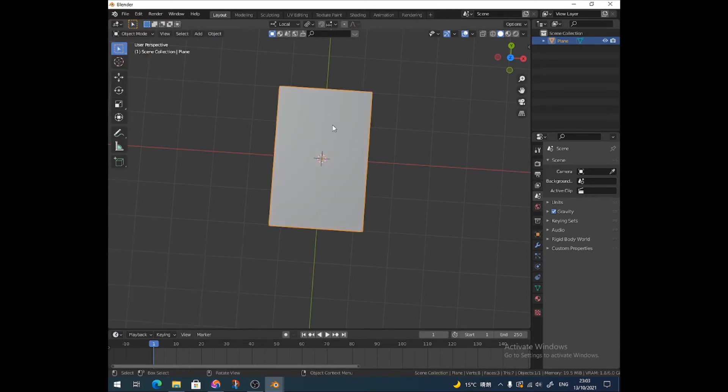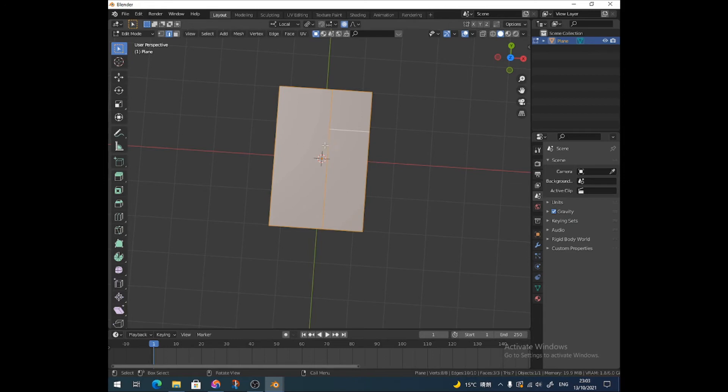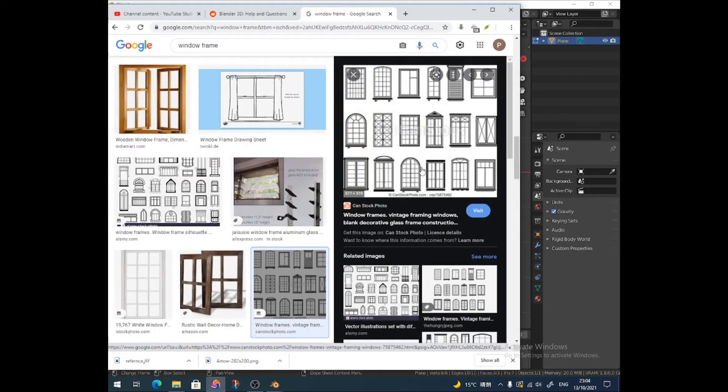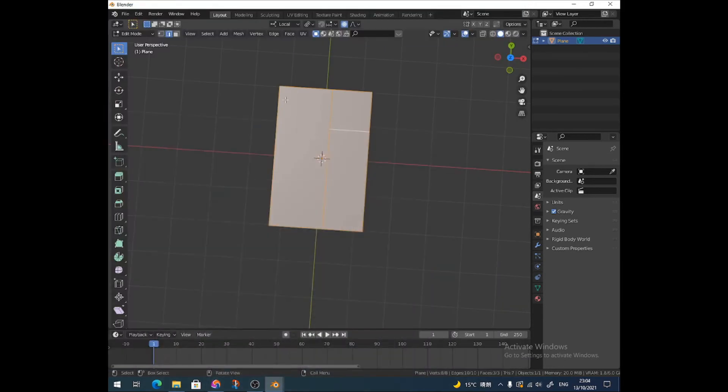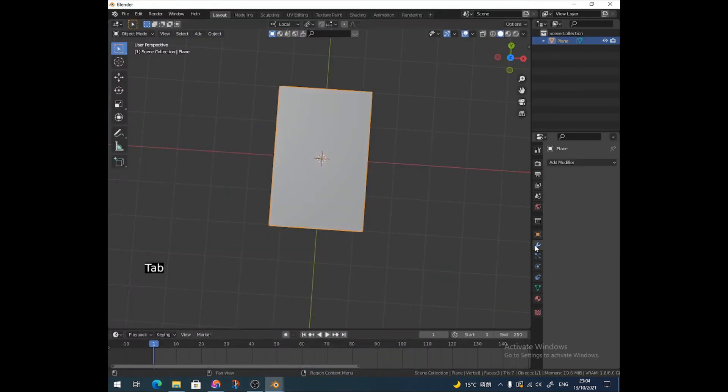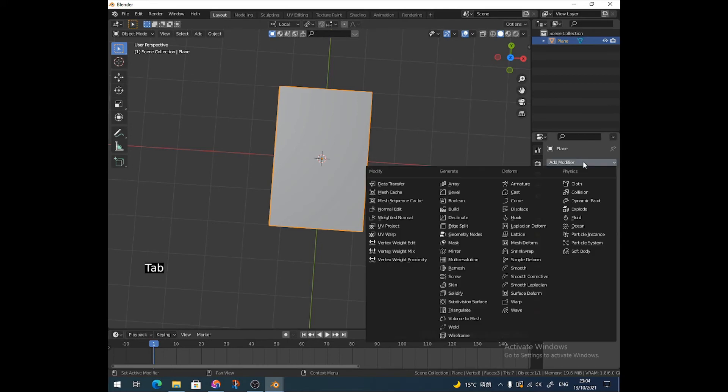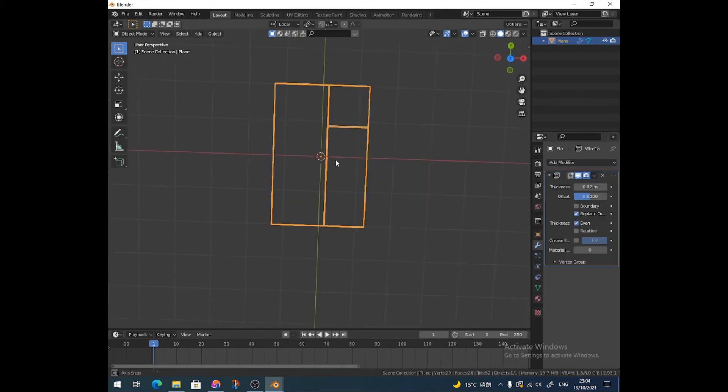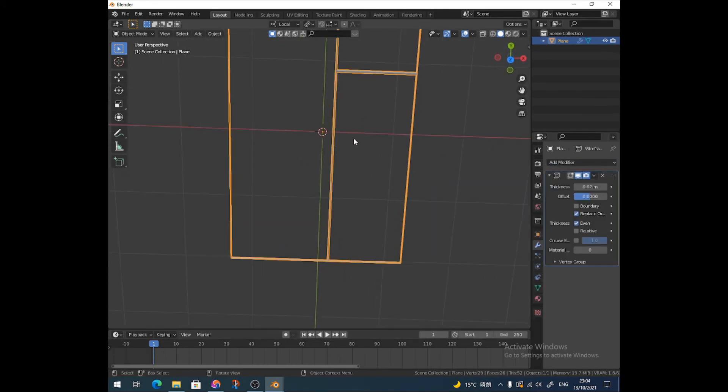So basically all you need to do is get all the lines in place for how you want your window frame to look or where you want the individual panes to go. You need to have all of these lines represented by your mesh. And then you just go into object mode, go to modifiers, add a modifier, wireframe. And that's it. It's so easy. There you go.